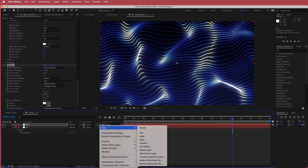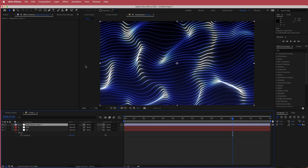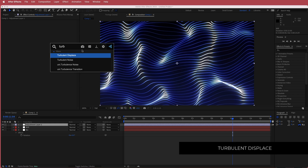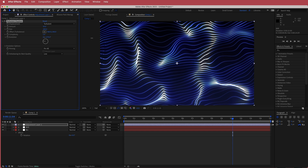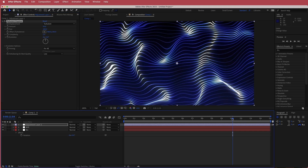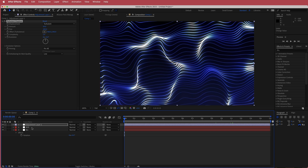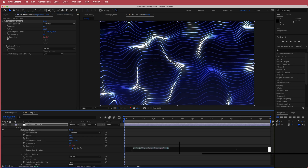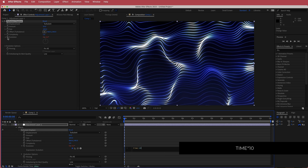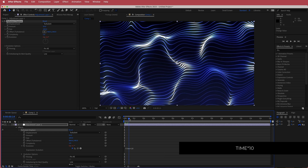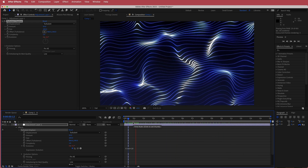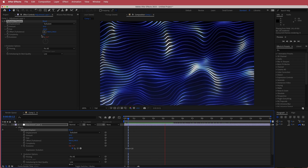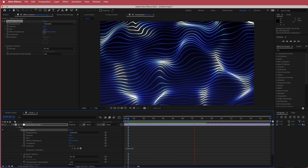The next thing is to add an adjustment layer and search for the effect called Turbulent Displace. As you move the evolution you can see it creates a kind of wave effect. We're going to animate that as well — I'm going to hold Option and click on that stopwatch, and write time times 10. Now we will have two sets of waving animation. If it's too fast or too slow you can adjust the speed and size.